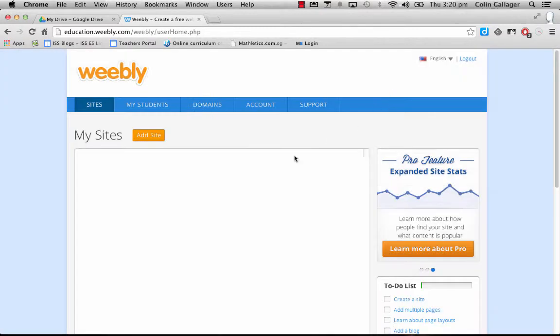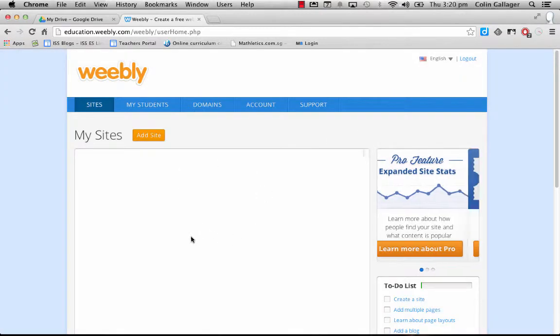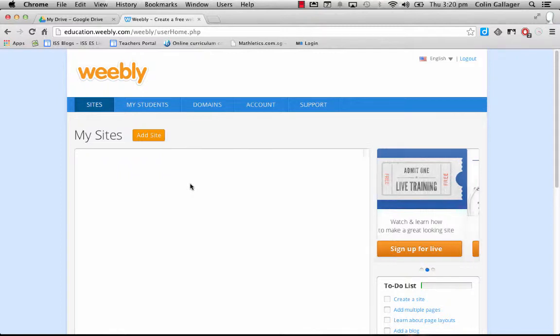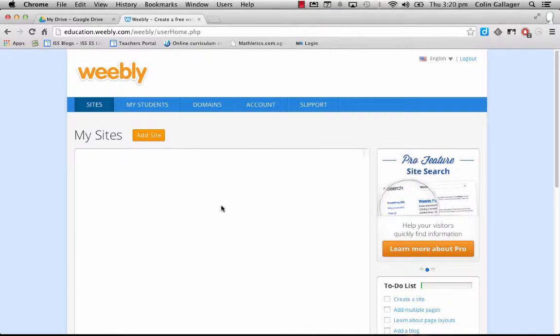I'm just going to look at this area here. So this is the area where you're going to see all your sites. If you actually make more than one, maybe you make one for your ECA or whatever, this is where you'll see them all, but most of you will just have one.